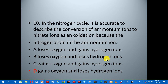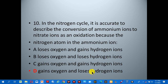Number ten: in the nitrogen cycle, it is accurate to describe the conversion of ammonium ions to nitrate ions as oxidization because the nitrogen atom in ammonium ion — A: loses oxygen and gains hydrogen ion, B: loses oxygen and loses hydrogen ion, C: gains oxygen and gains hydrogen ion, D: gains oxygen and loses hydrogen ion. The correct answer is D, because it gains oxygen and loses hydrogen ion.